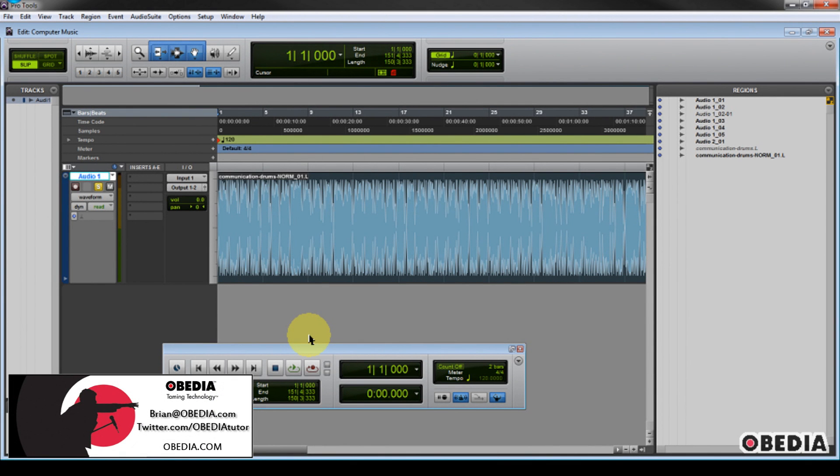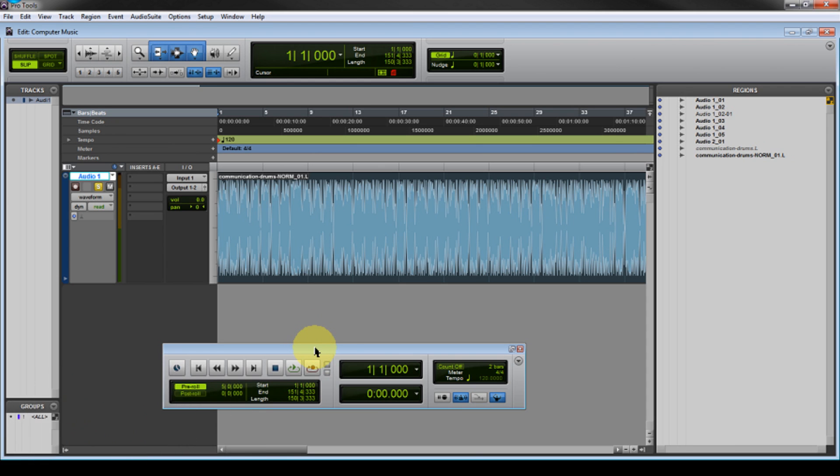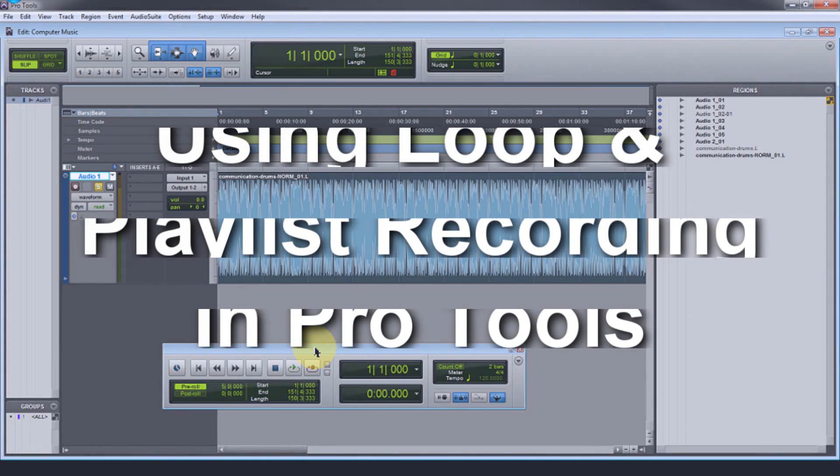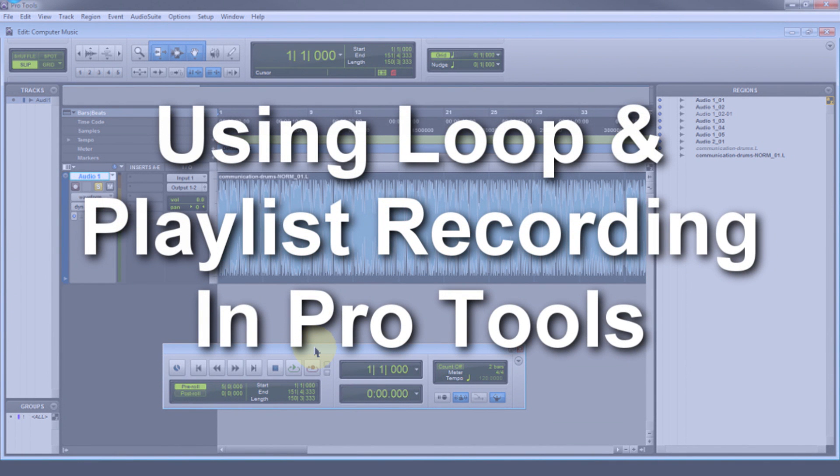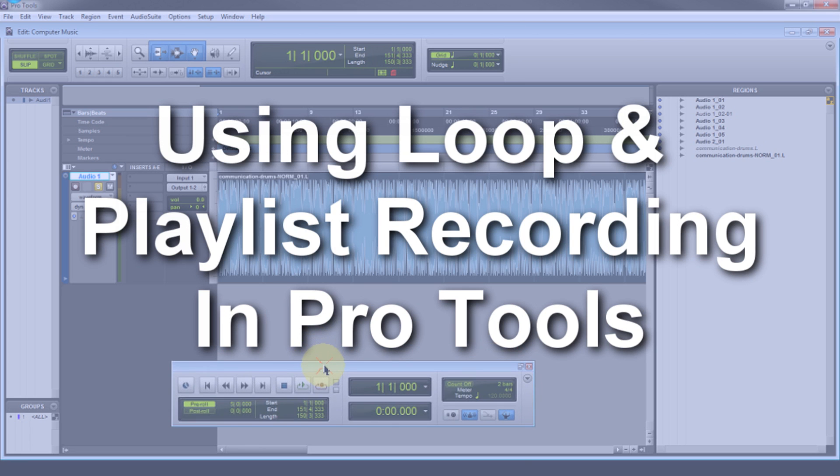Hey guys, this is Brian at Obedia, and I'm going to give you a quick tip today on how we can make use of playlist recording and loop recording in Pro Tools. This is really useful for recording vocals and just about any other instrumentation that you might be doing in Pro Tools. So let's go ahead and leap right in.